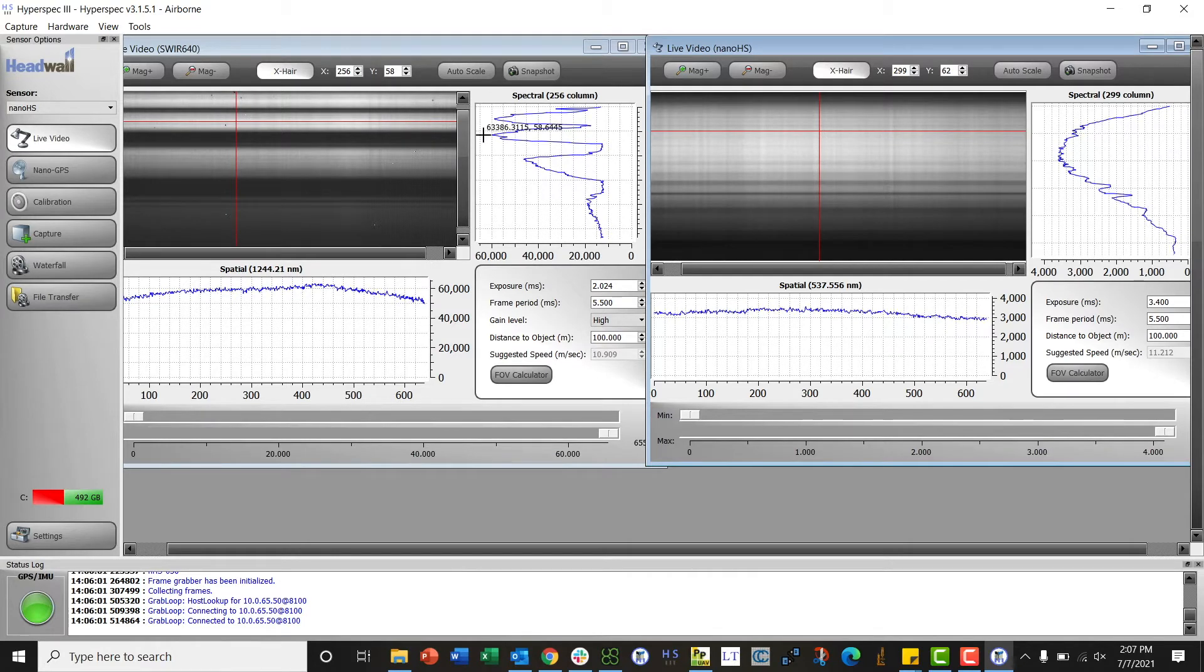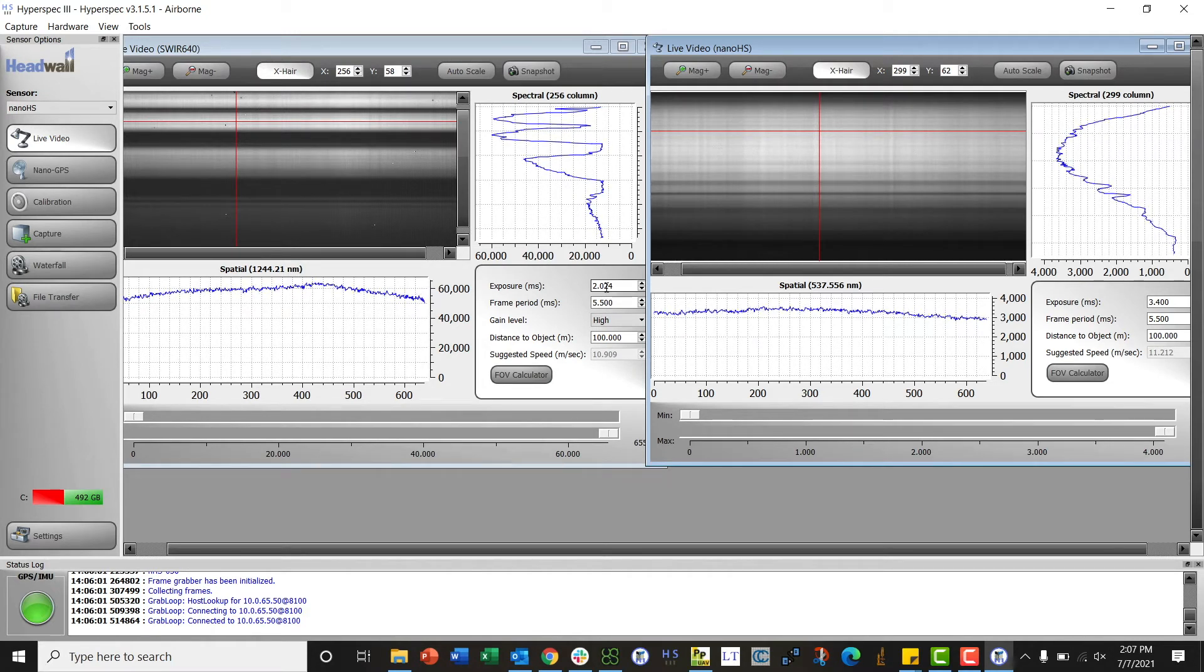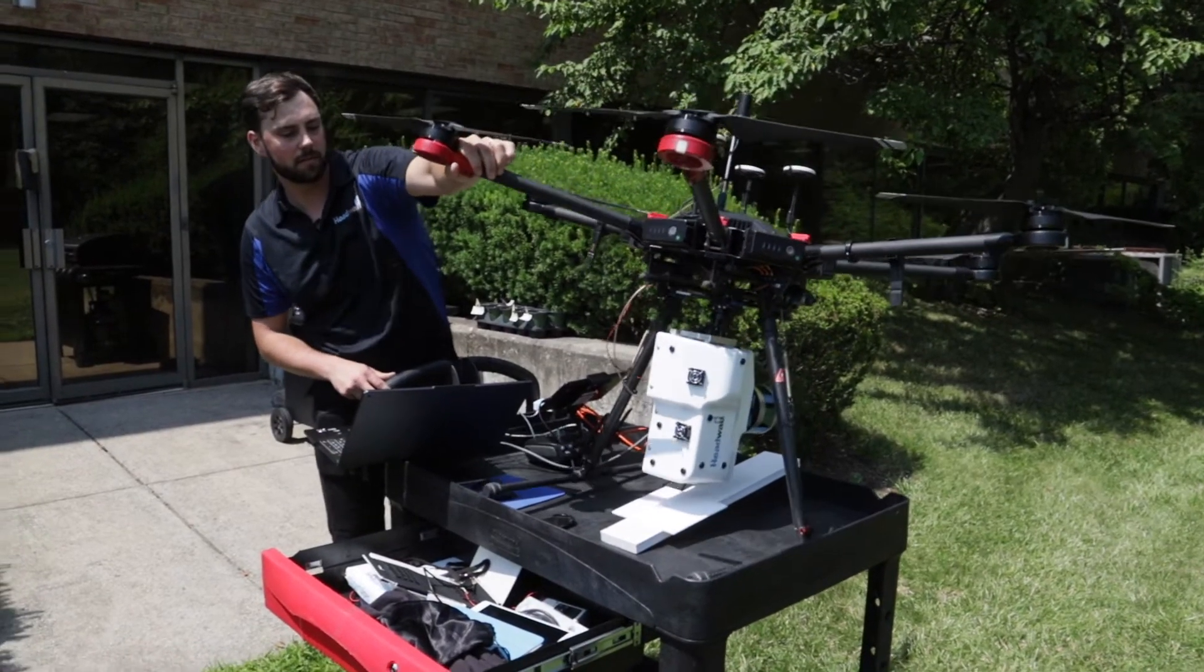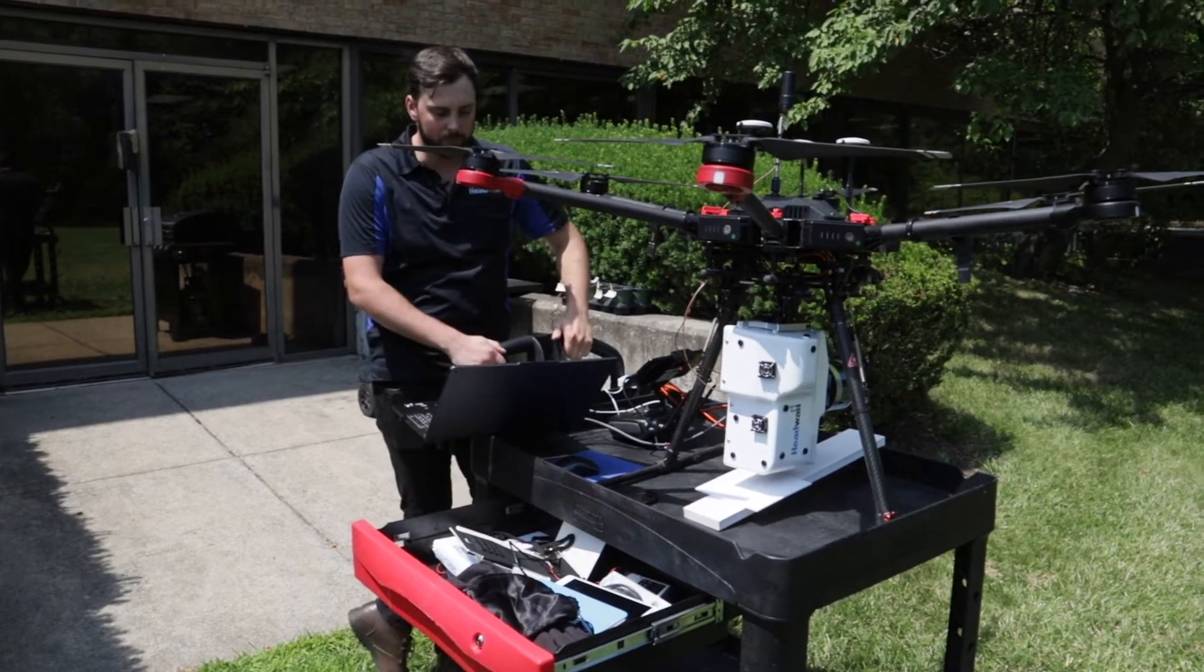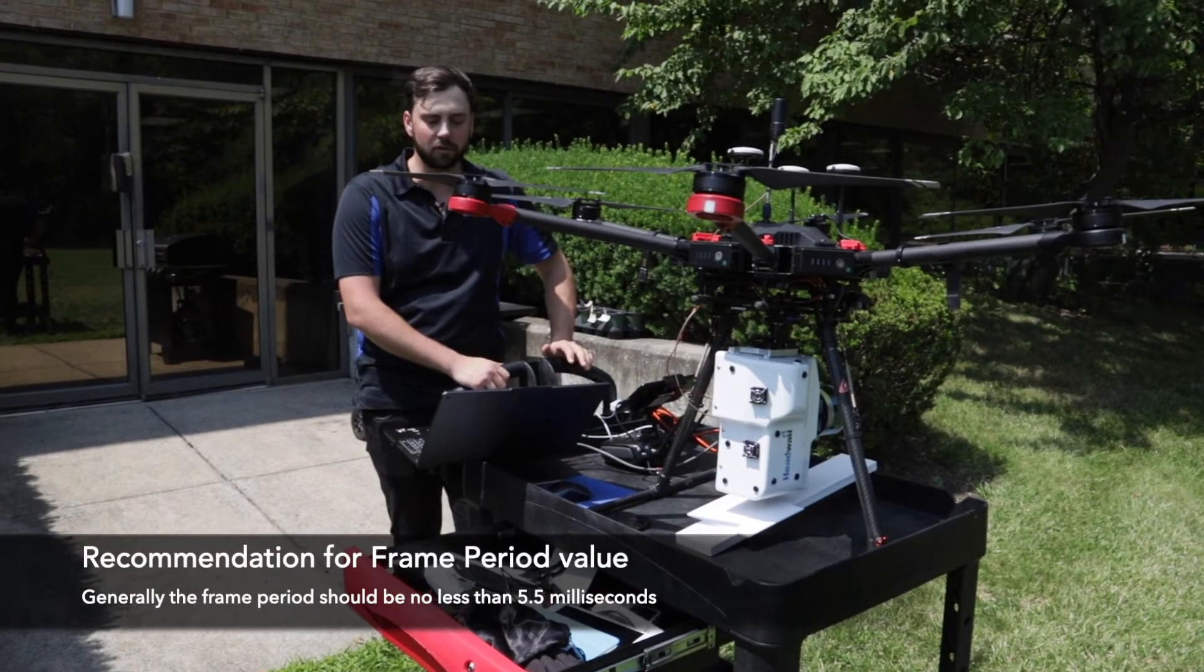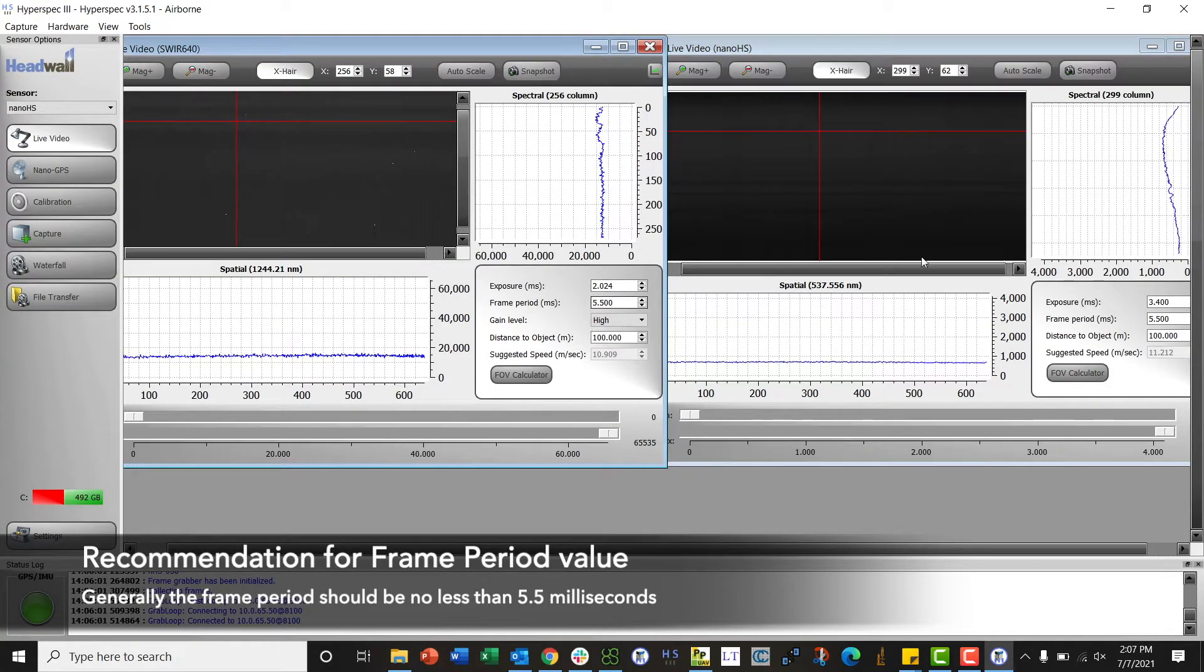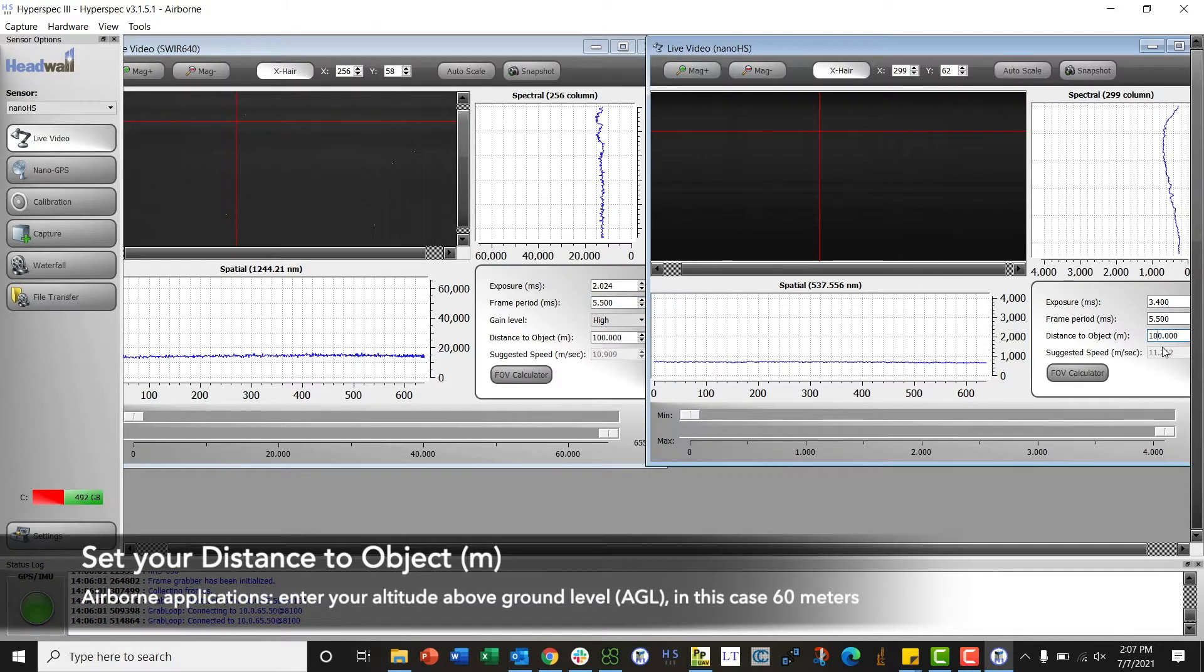Similarly for the SWIR, we'll hover over and we're looking at 58 to 60,000 counts as our target, and here we're seeing about 59,000, so we're okay with that as well. That's an exposure of 2.024. Now that I'm happy with my exposure values I can put the sensor back down. As a rule of thumb we want our frame period to be no less than 5.5 milliseconds. I will set that, and then now I'm looking at my distance to object which I will set to 60, which is the altitude that I'll be flying at today.